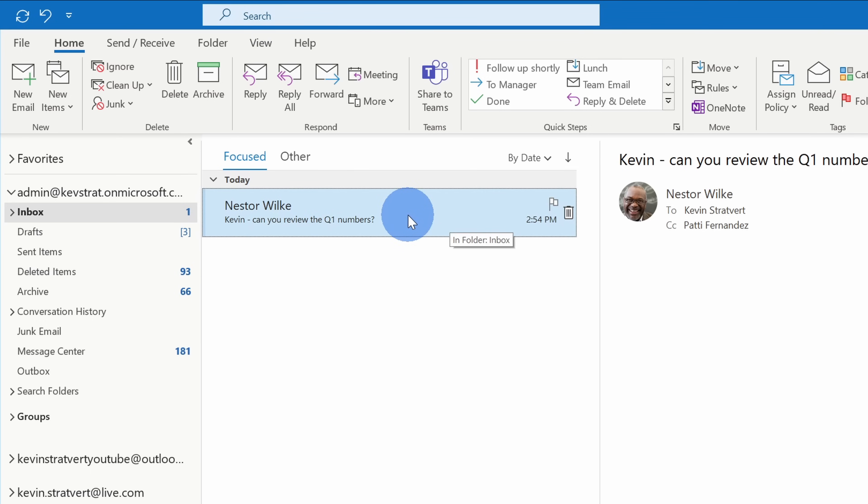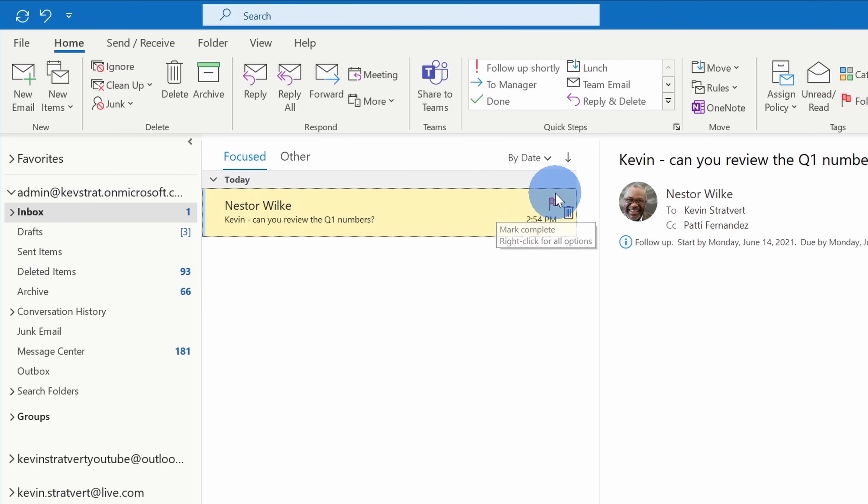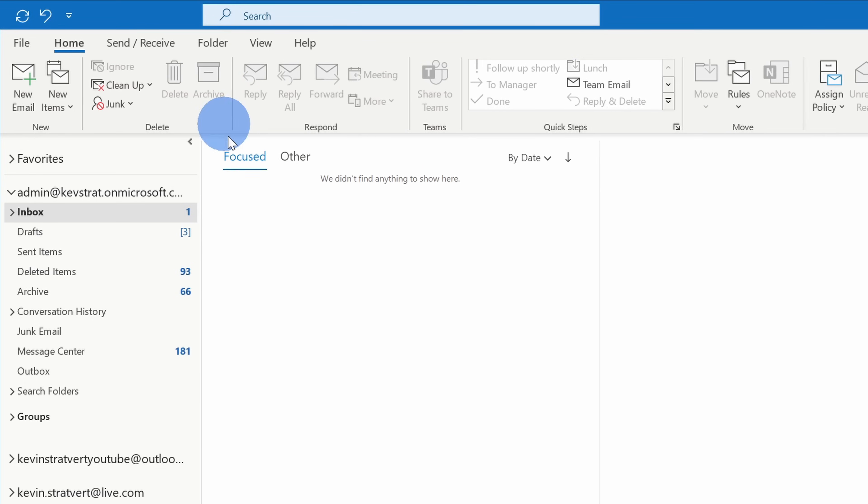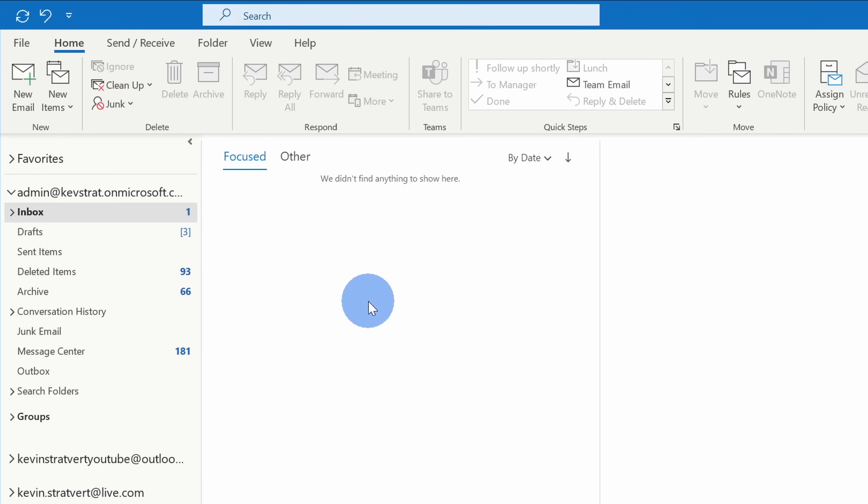Down below, here Nestor is asking me a question and this is something I need to follow up on. I'll have to pull the Q1 numbers so it's going to take me a little bit of time so I can't just respond right away. So instead I'll hover over this message and then I'll flag it. Now that it's flagged, it'll add it to my task list or my to-do list and now I want to get it out of my inbox. So here I'll click on archive and that's now moved it out.